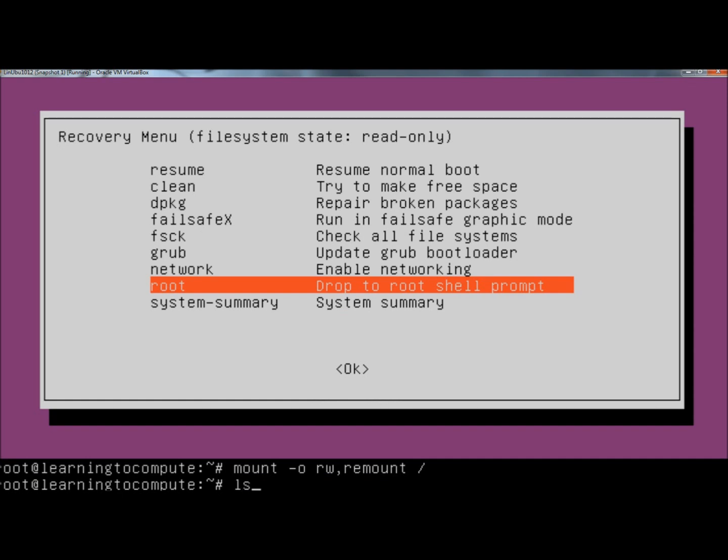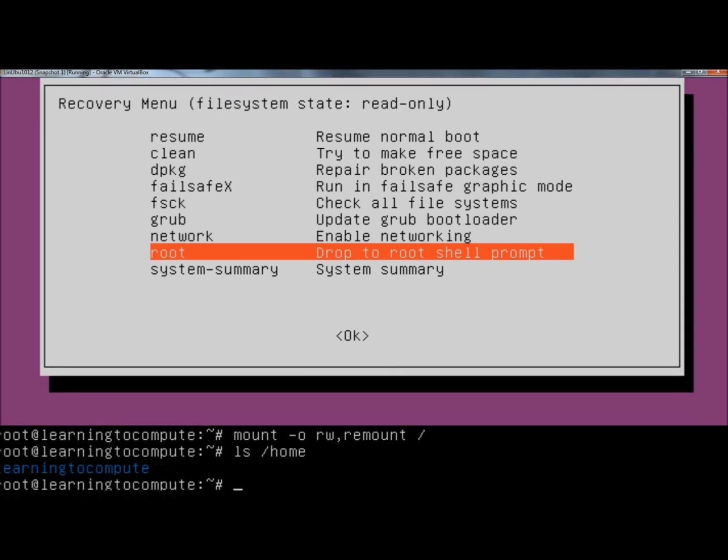Next I'm going to type ls space forward slash home. This is going to show me the users on the computer. Right now the only user is learningtocompute.